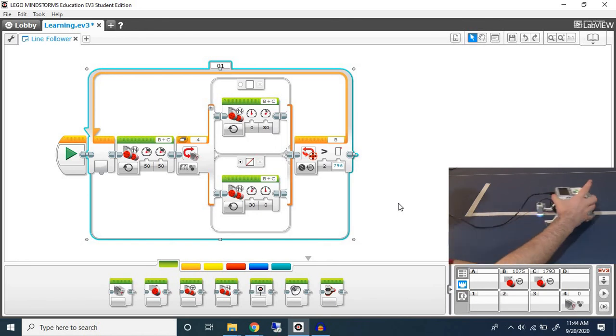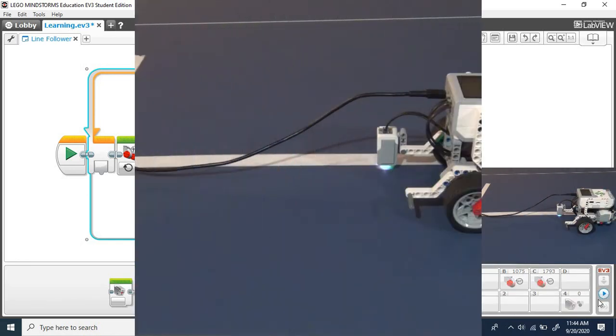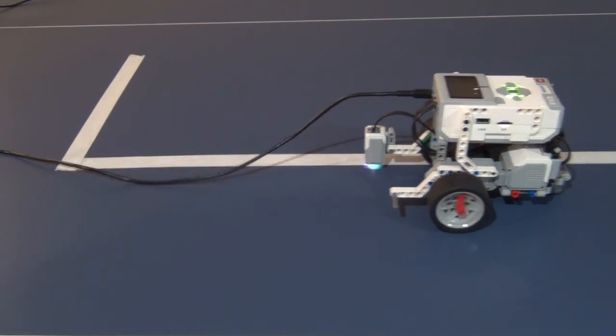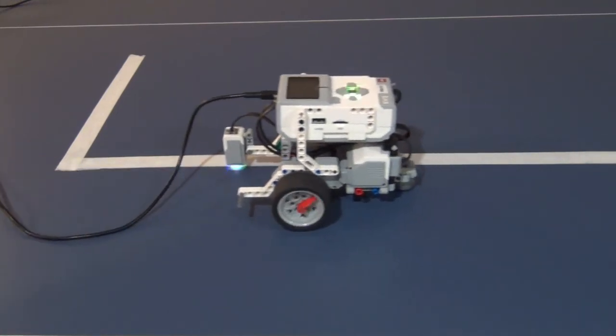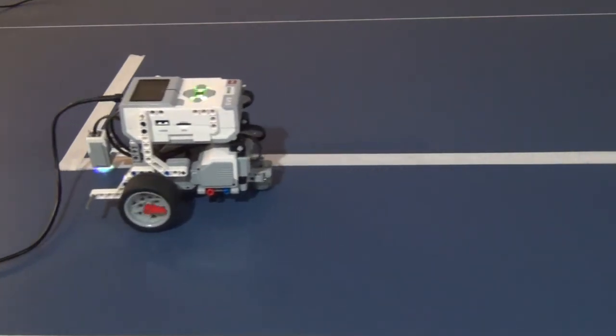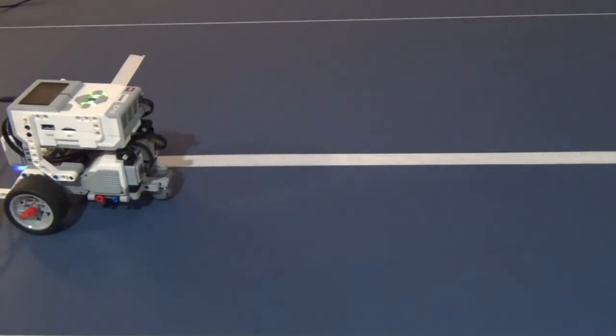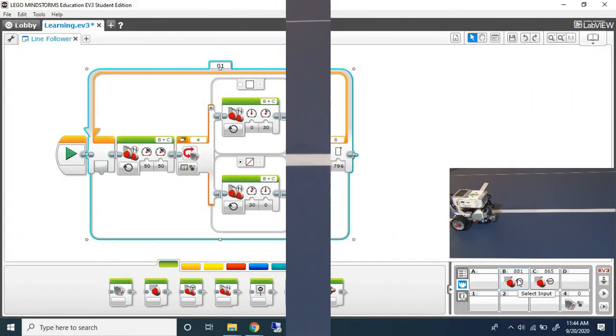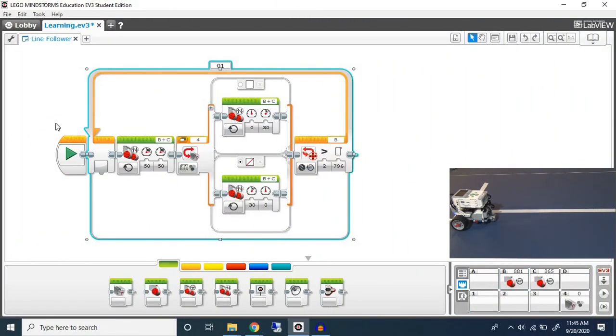So let us try out how this program works now. As you can see our B motor kept moving until it went beyond 796.